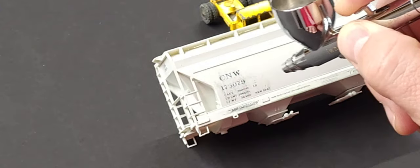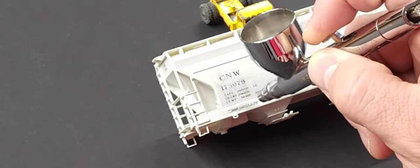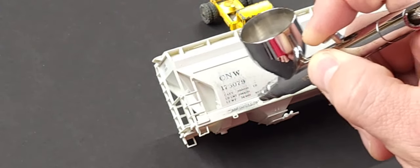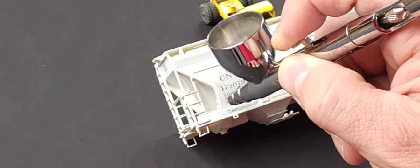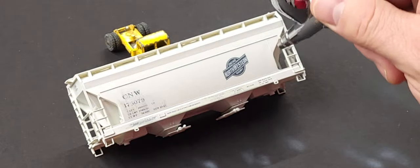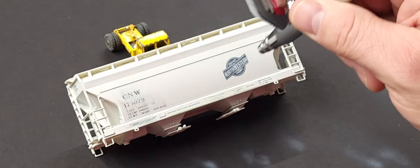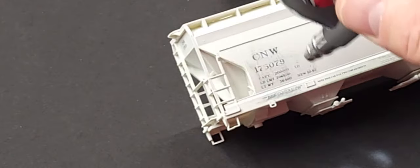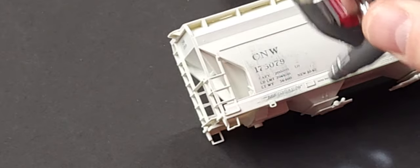With a second post-shading level using Ghost Gray from Game Color, I'm adding a nice fade to the car, giving it a random faded appearance.